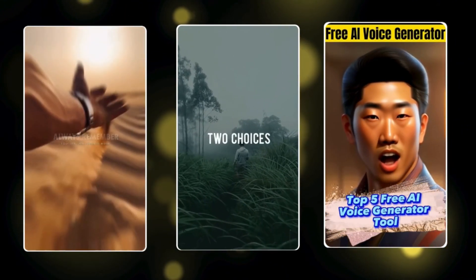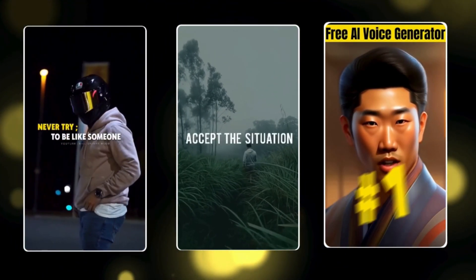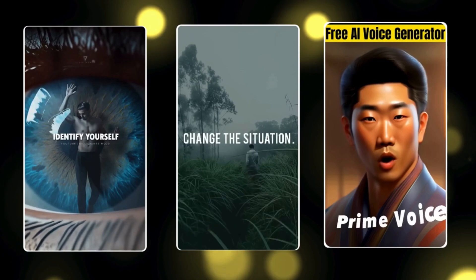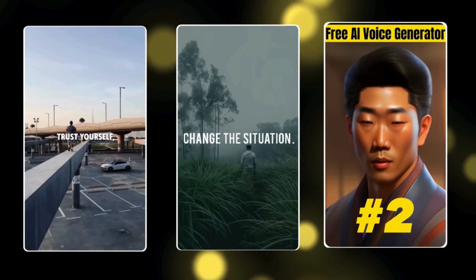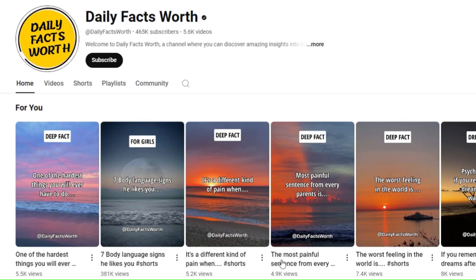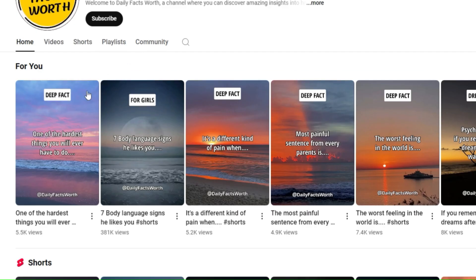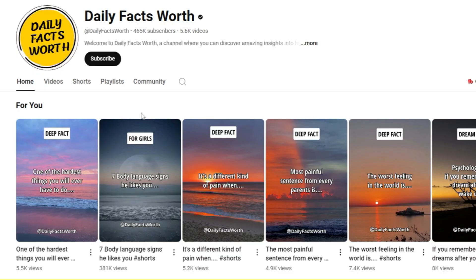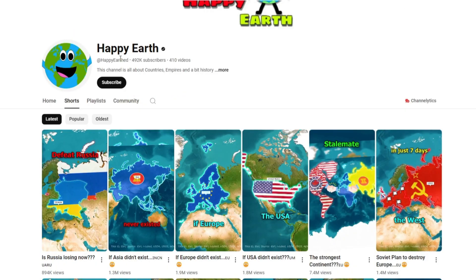Hey everyone, welcome back. Round Geek here. Today in this video I'll be talking about creating viral videos in a minute with an AI tool. But before that, let me show you there are many YouTube channels already running using AI tools, like Daily Fact Word. This channel is creating simple motivational topic videos and getting millions of views. You can see the subscriber count and number of videos, and there is another channel doing the same with a different niche.